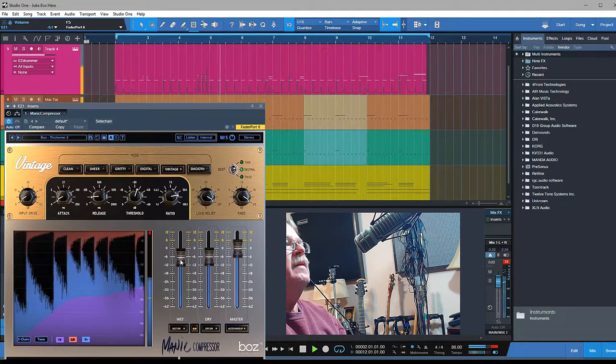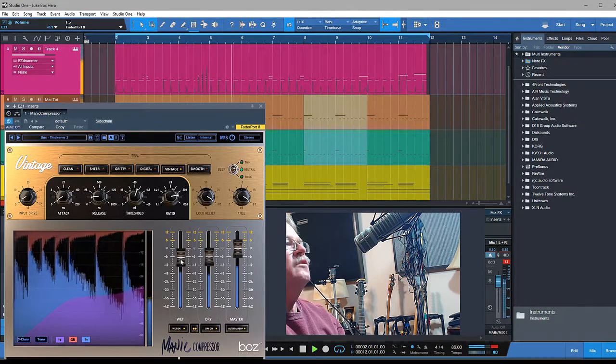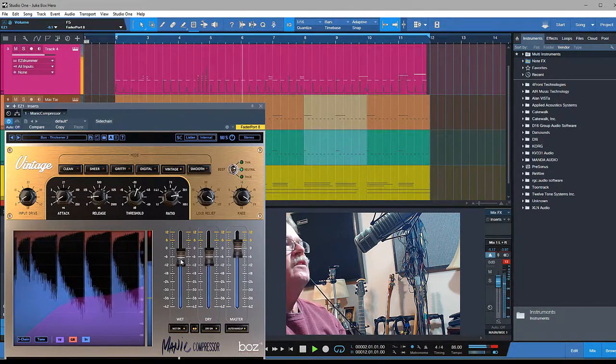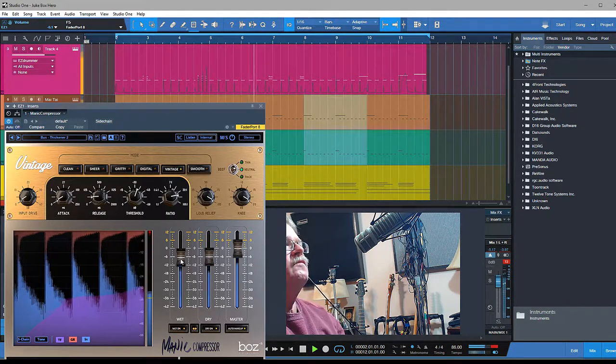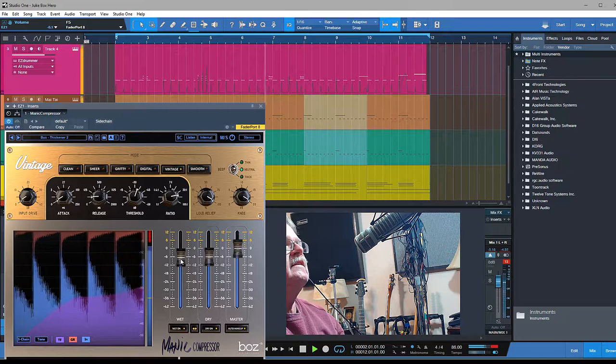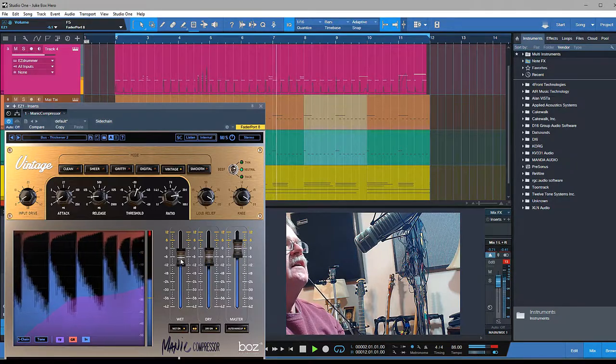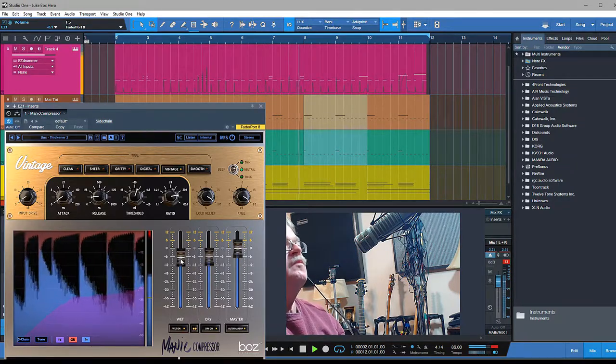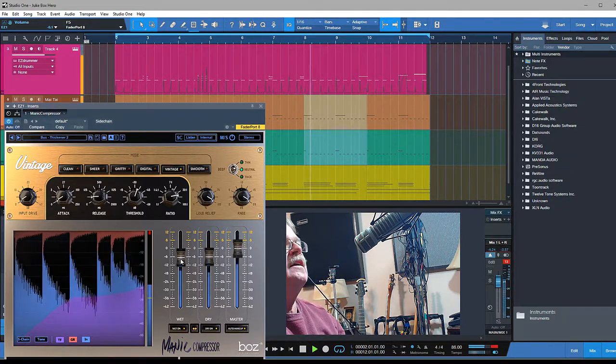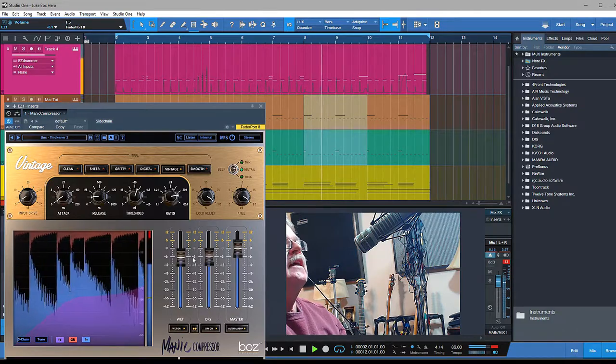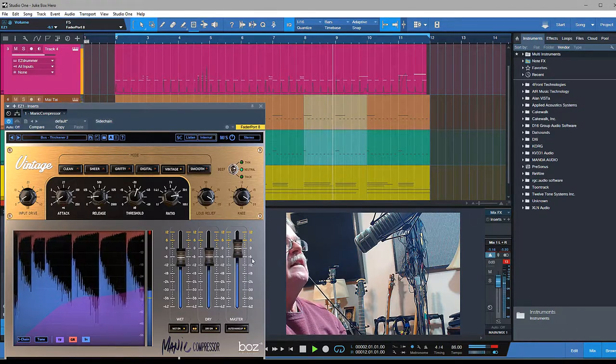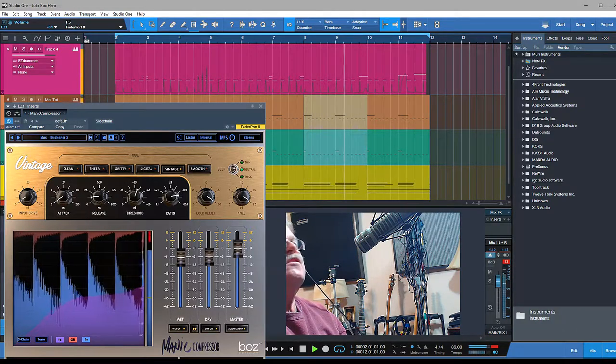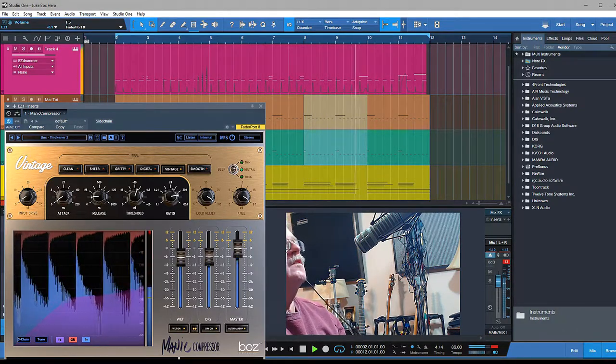That's parallel compression, or New York compression—a brief description of what it is and an easy way to set it up, especially with this particular plugin. Hopefully that clears up any questions you might have about what parallel compression is.